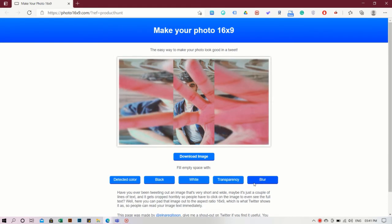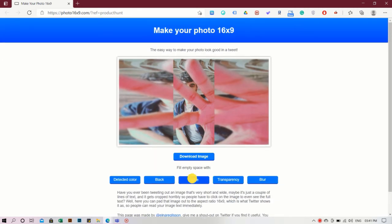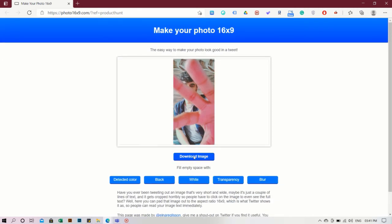Once you've decided with the option, just press on Download and it downloads the image onto your computer with the specified effect.